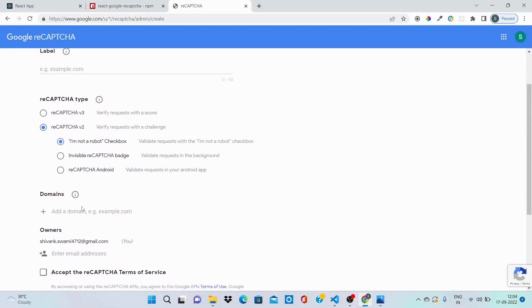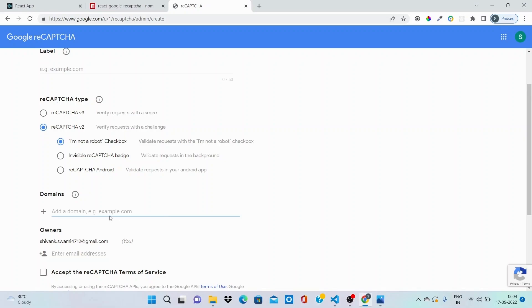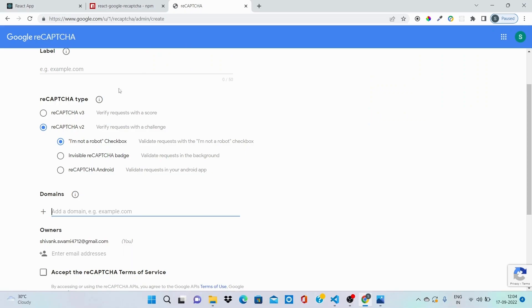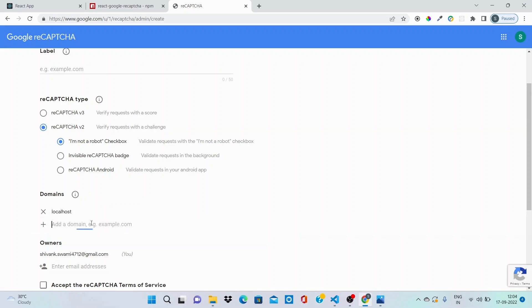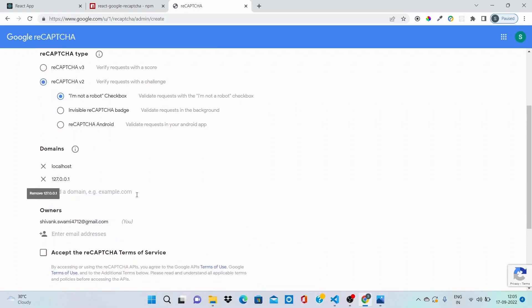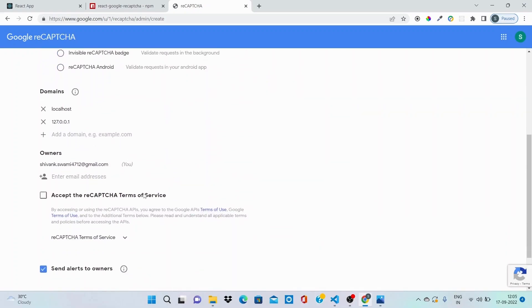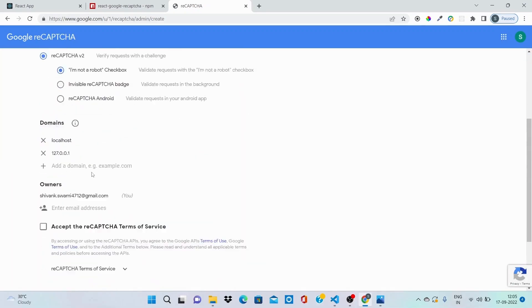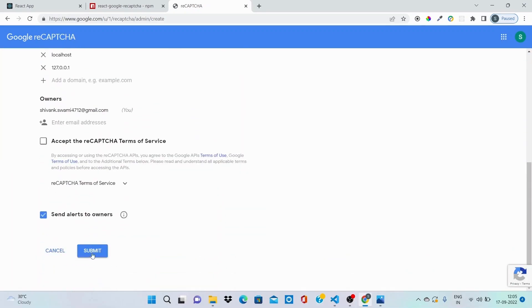And in here you need to add the domain on which you want to include your reCAPTCHA. For example, if your website name is www.abc.com, you need to add that domain. So I'll be using that on my localhost server, so I'll be including only localhost, and another one which I'll be including is also the localhost port number that is 127.0.0.1.